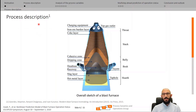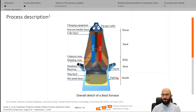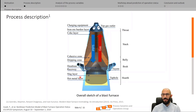Starting with the process description: blast furnaces are typically divided into five major zones from top to bottom — the throat, the stack, belly, bosh, and hearth at the bottom. It is basically a counter-current gas-solid reactor in which the ascending gas reacts with the descending solid bed, producing hot metal as the main product and slag and top gas as byproducts.